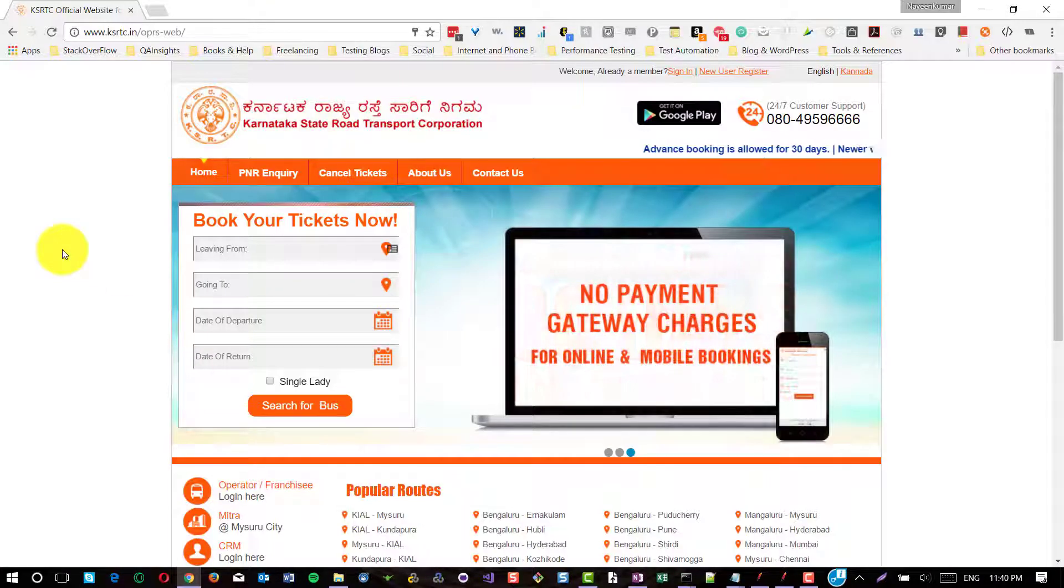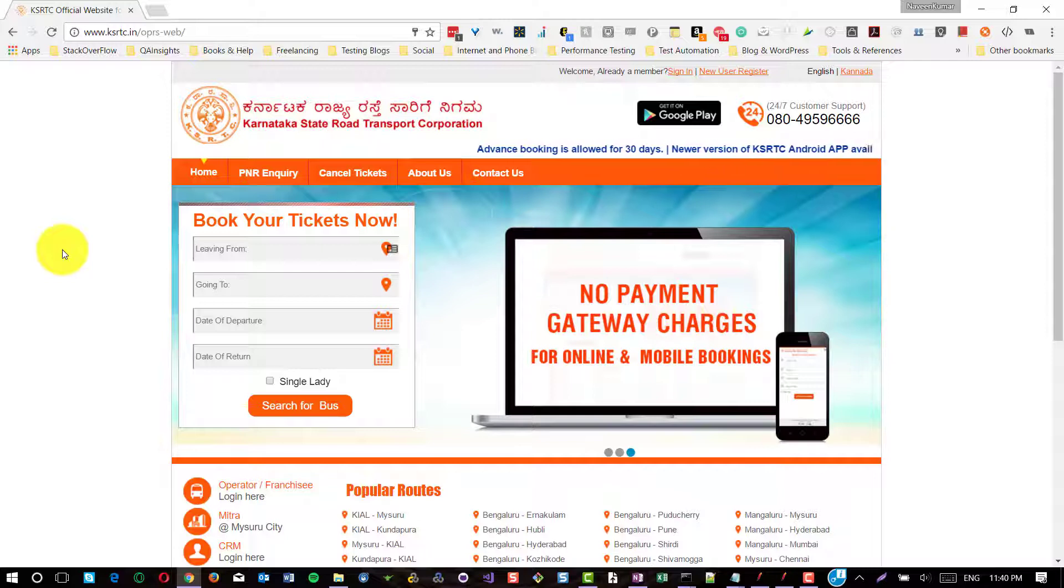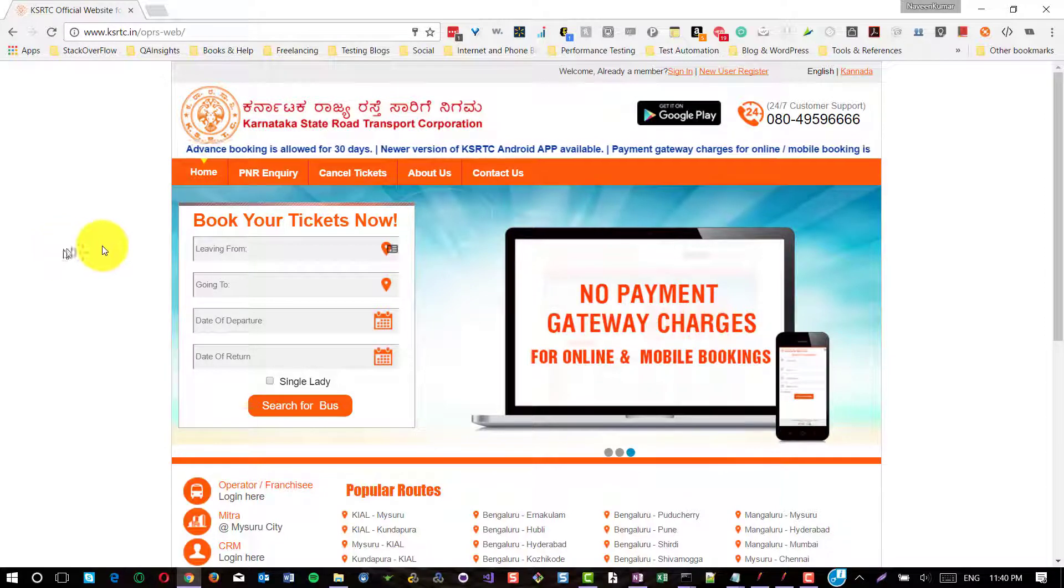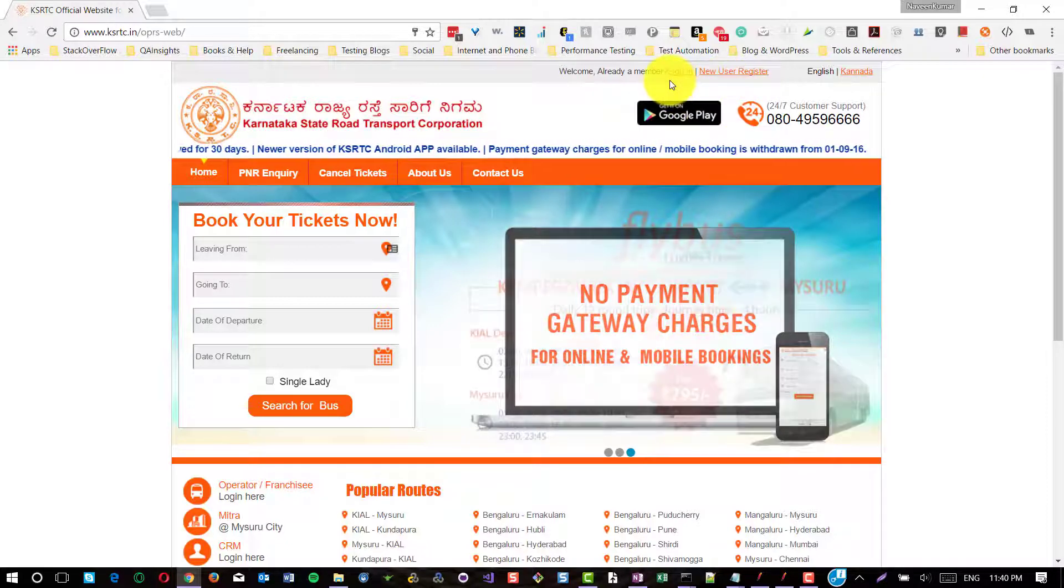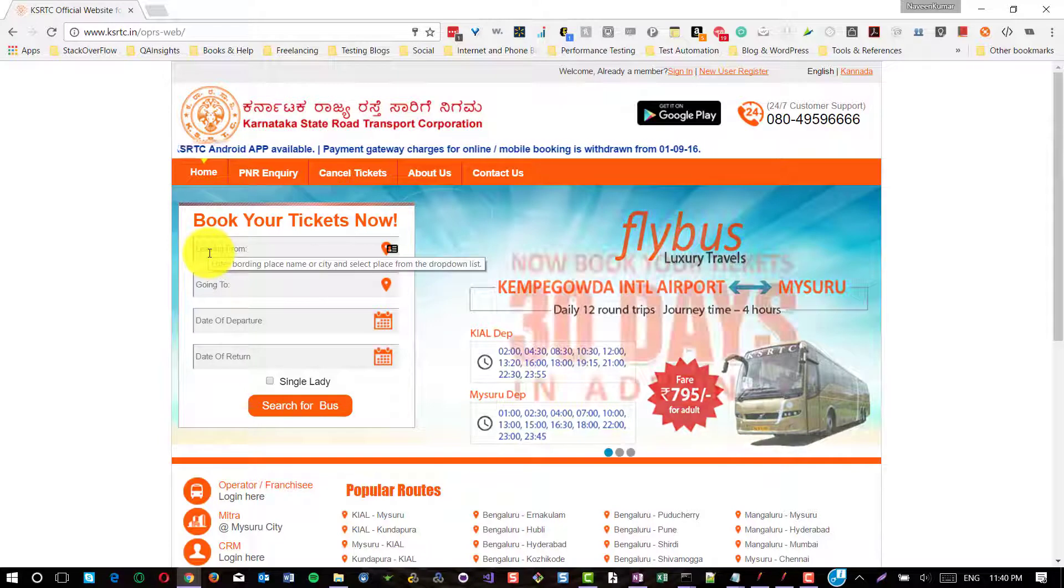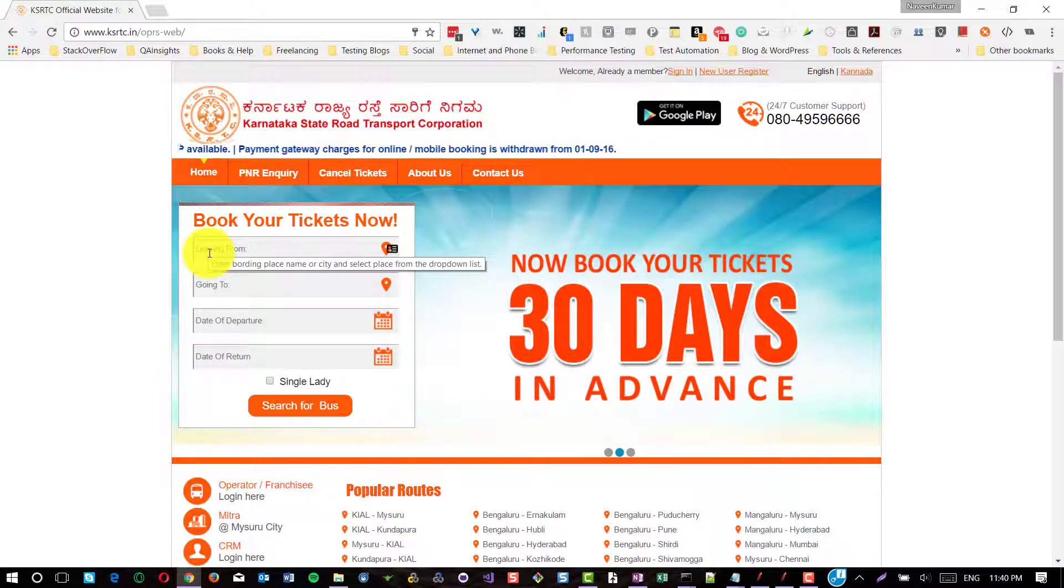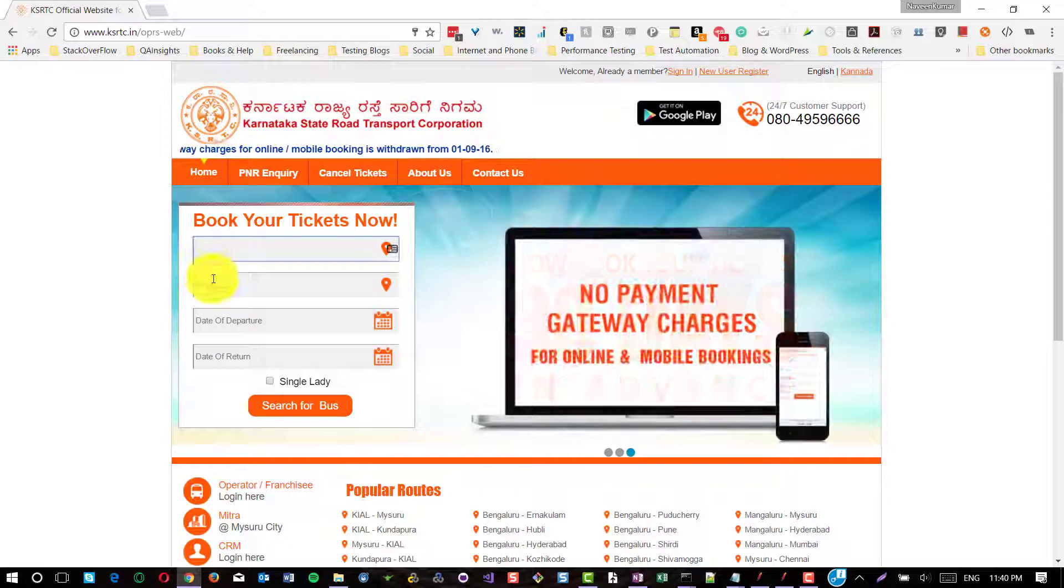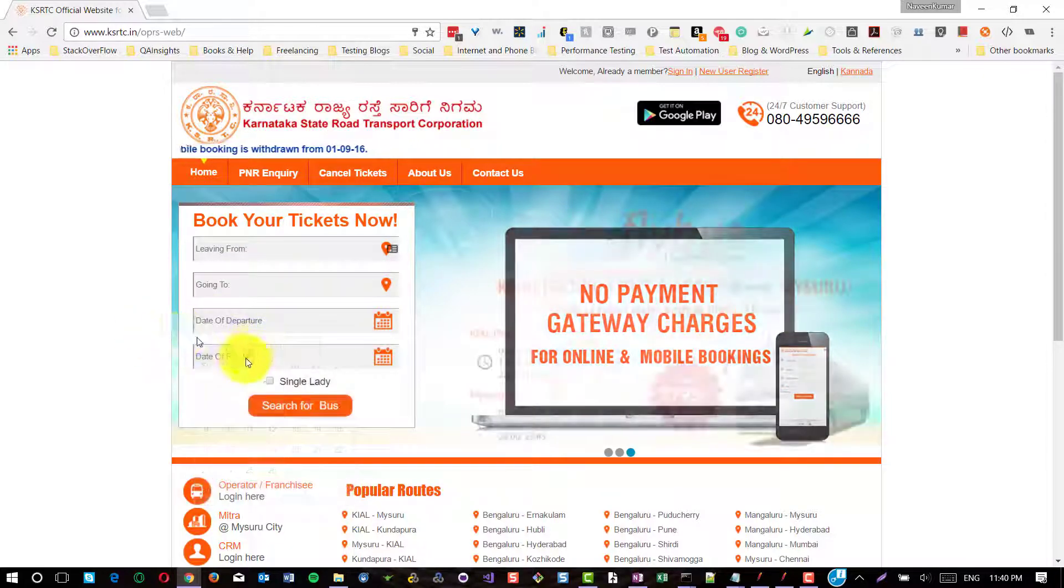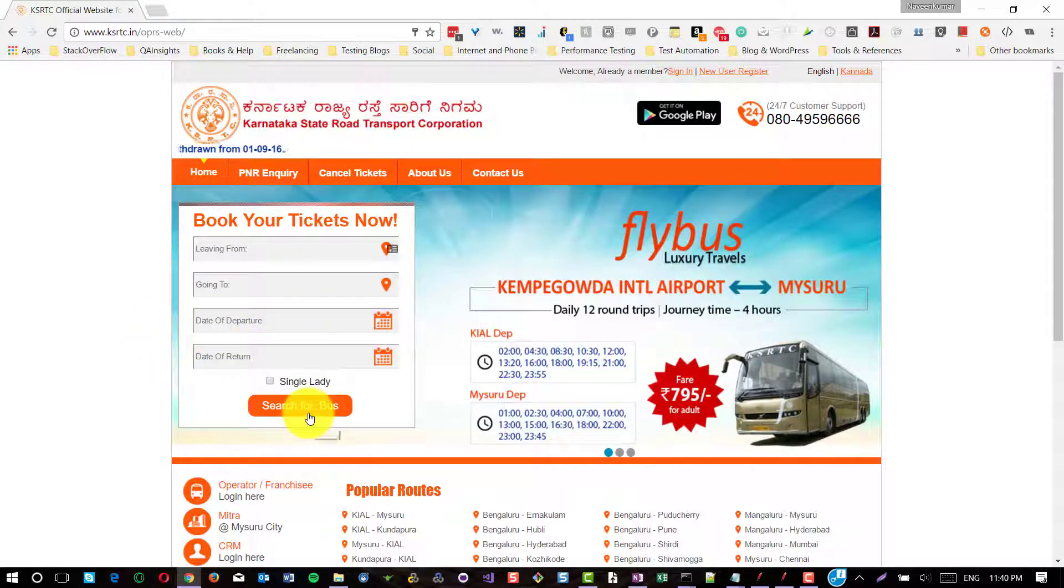This is a simple website where people are able to book tickets to travel across Karnataka and across multiple states. Here you can see there are two options, one is to sign in and registration, and here in the main section where you can enter the place and date of departure and date of return to search for bus.